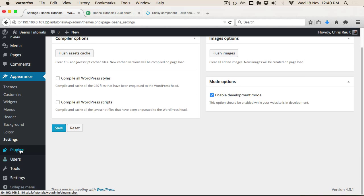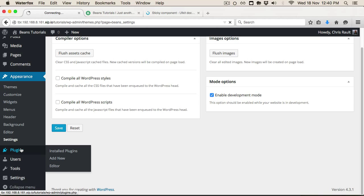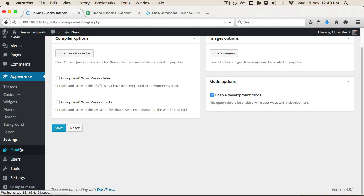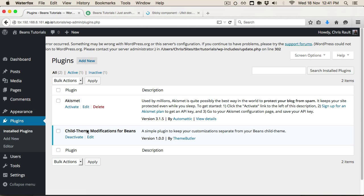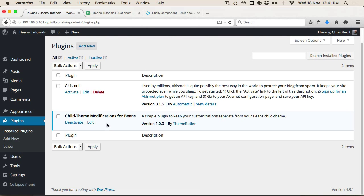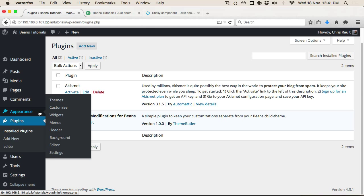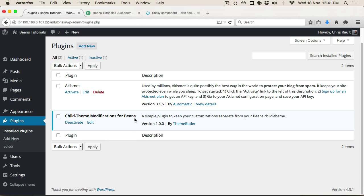There's another thing I should mention: we're using the Child Theme Modifications plugin for Beans. What that does is load a custom functions file, custom CSS, a LESS file, and JavaScript. The idea is that you add all your modifications to the child theme via this plugin rather than directly in the child theme. That way, if there's an update later, your modifications are kept completely separate and won't be lost.